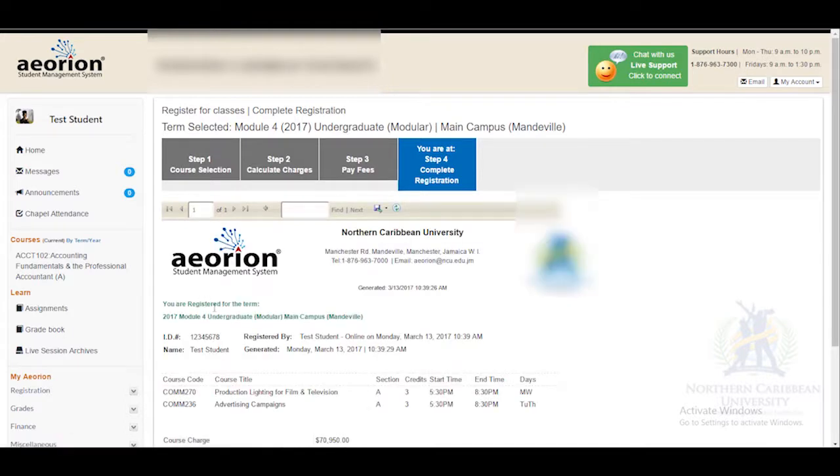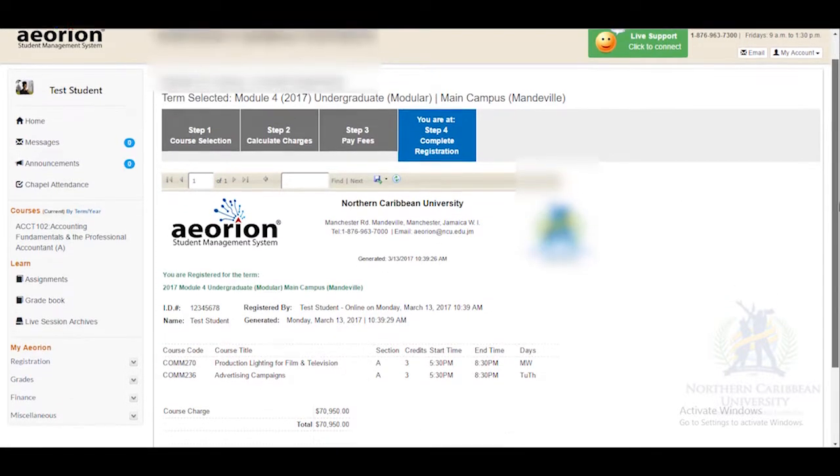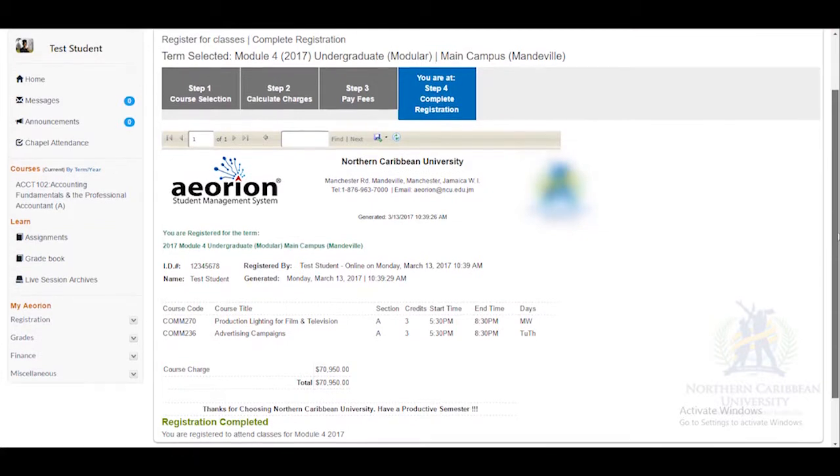At step 4, you will receive a registration confirmation message.